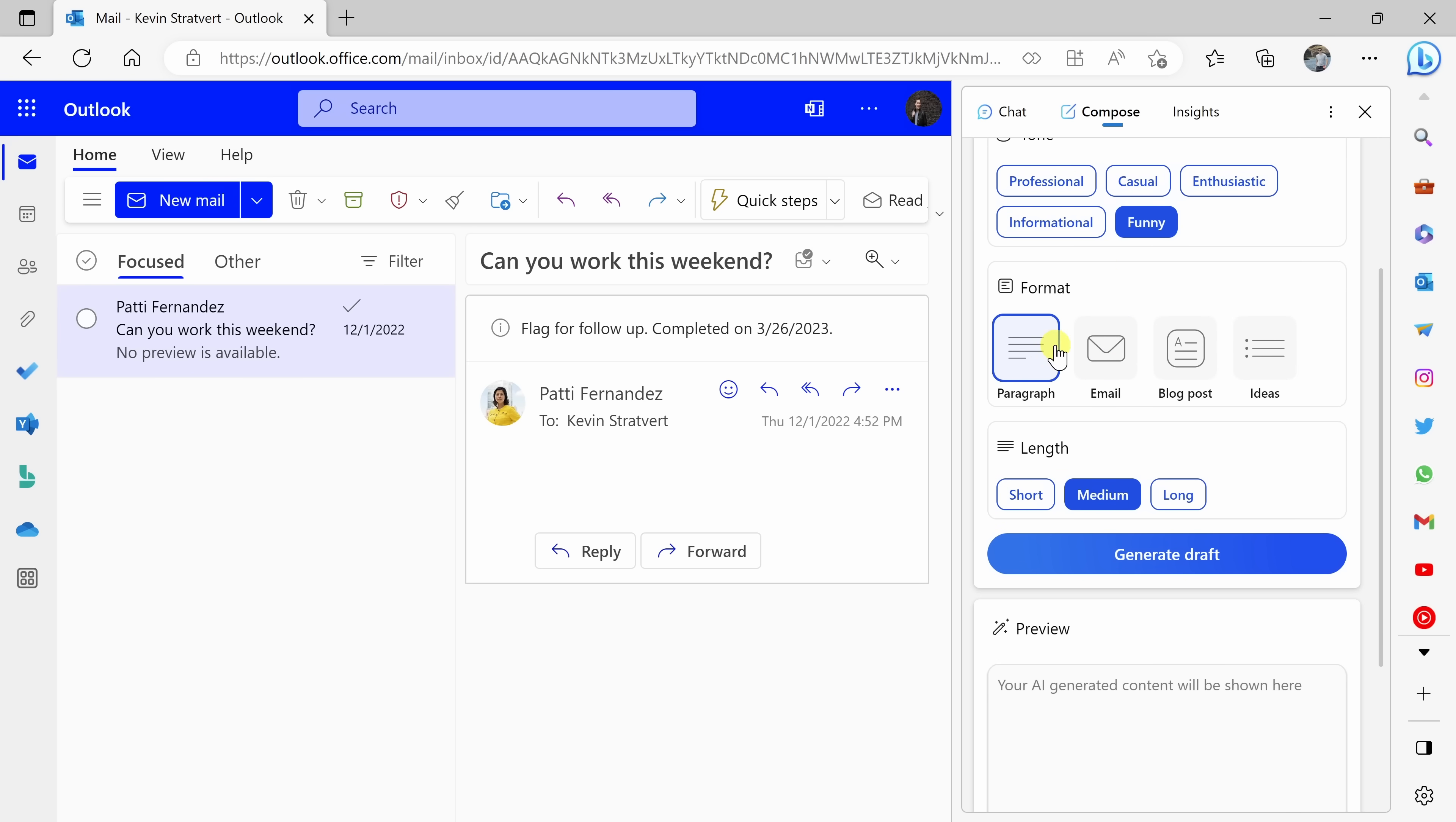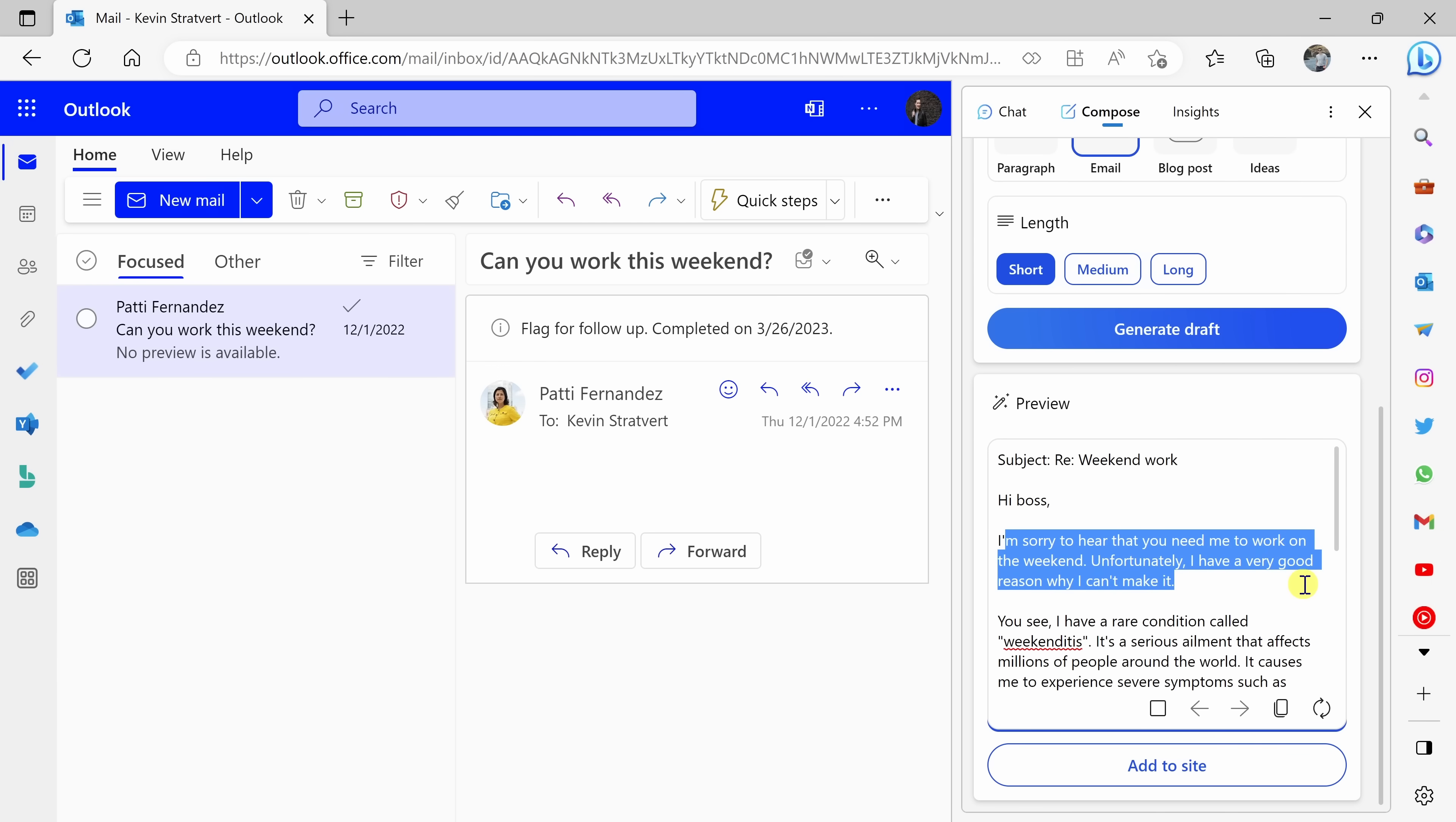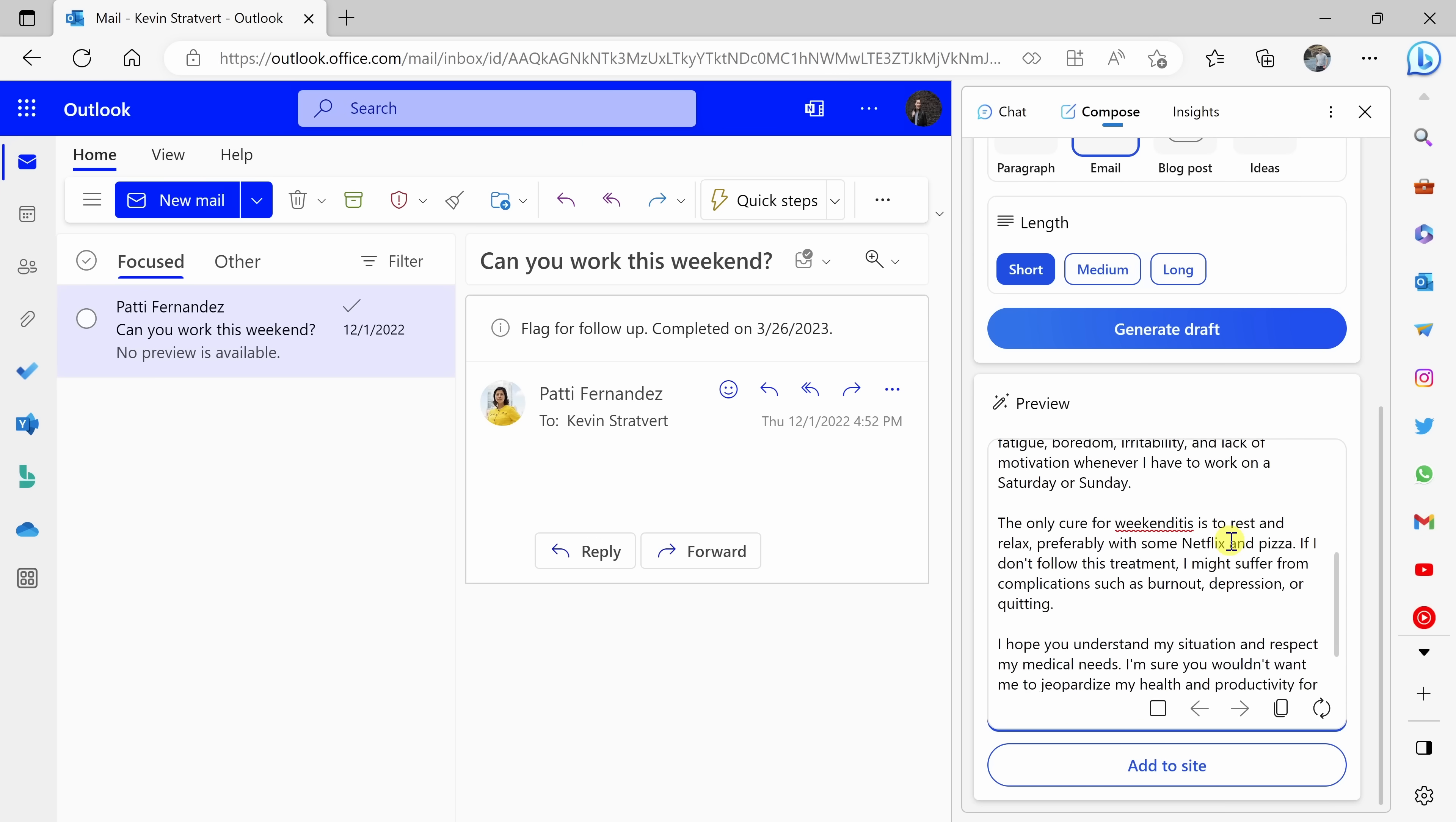Right down below, I can also select the tone of the message. I'll select funny. Right down here, I can also select the format. I'll select an email. And right here for the length, I'll go with short. Let's click on generate draft. And just like that, it came up with a preview of the message. So here it says, I'm sorry to hear that you need me to work on this weekend. Unfortunately, I have a very good reason why I can't make it. You see, I have a rare condition called weekenditis. This sounds like a really quality response.